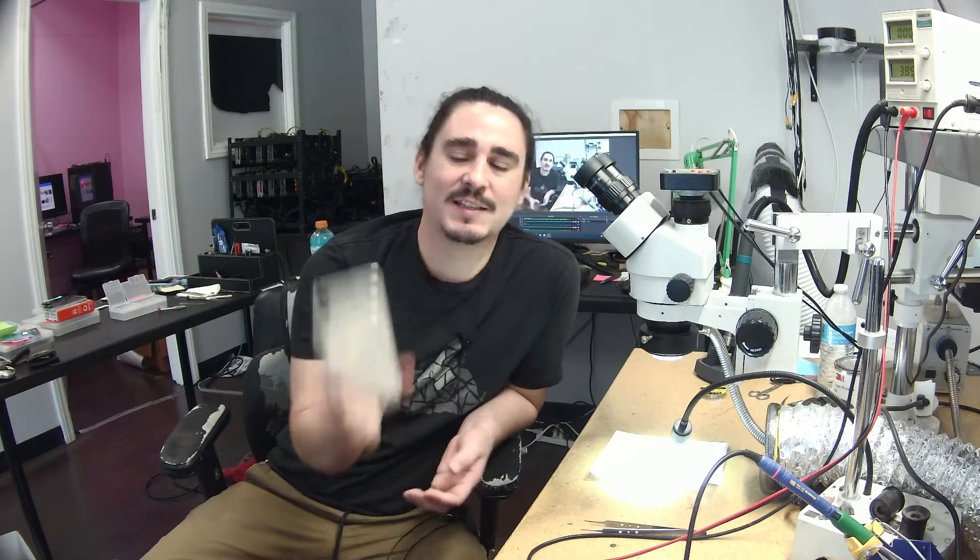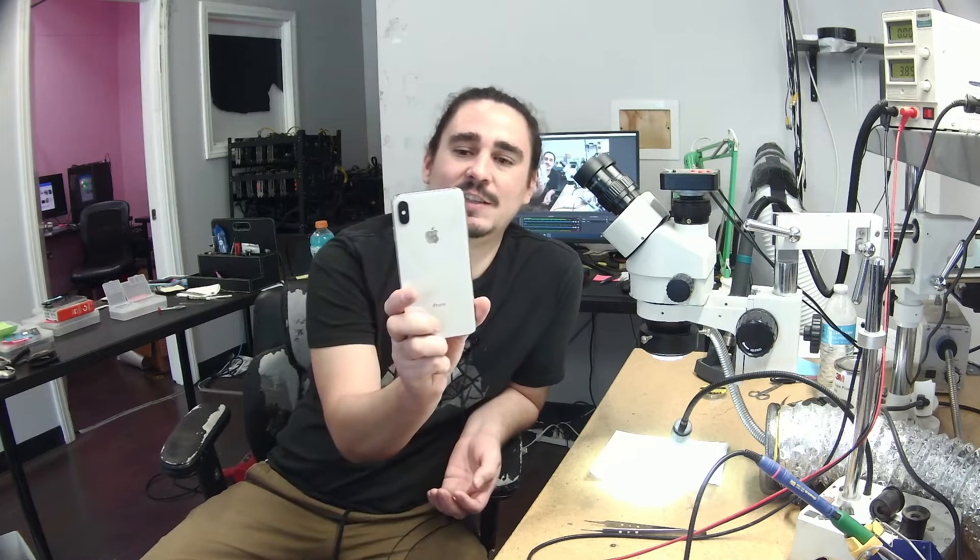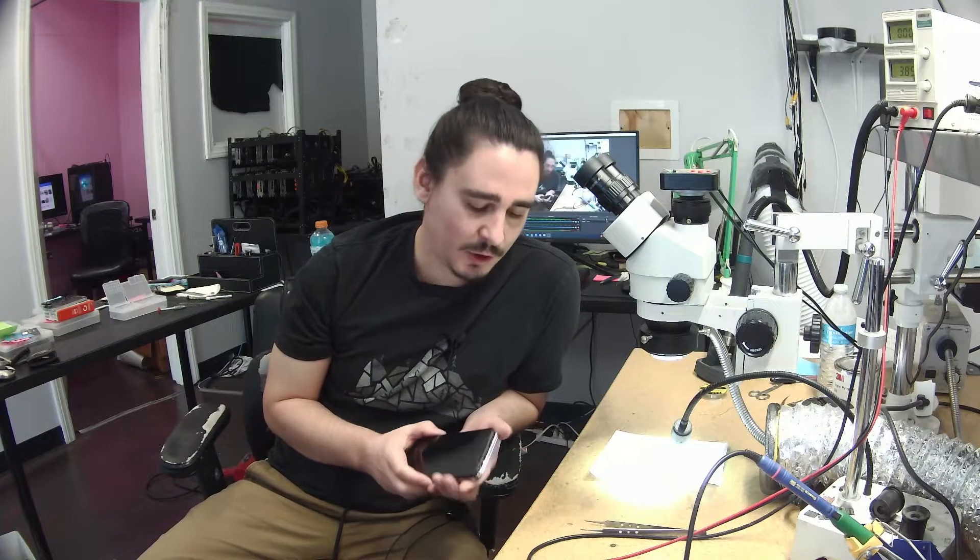This is Aaron with iBoard Data Recovery and today I'm working on an iPhone XS Max that just went flat dead and the customer would like to recover the data from the phone.